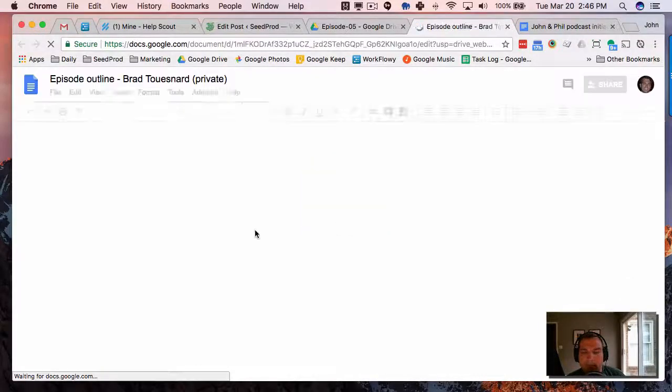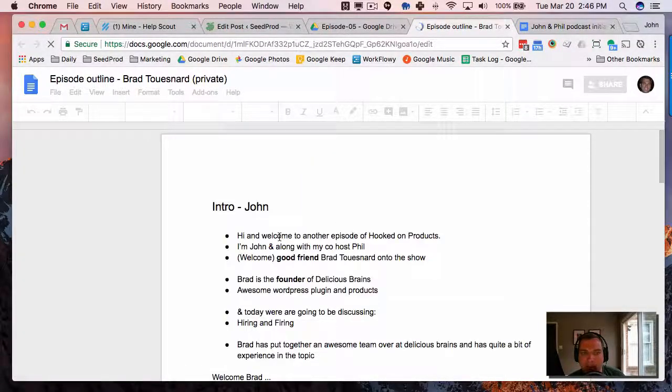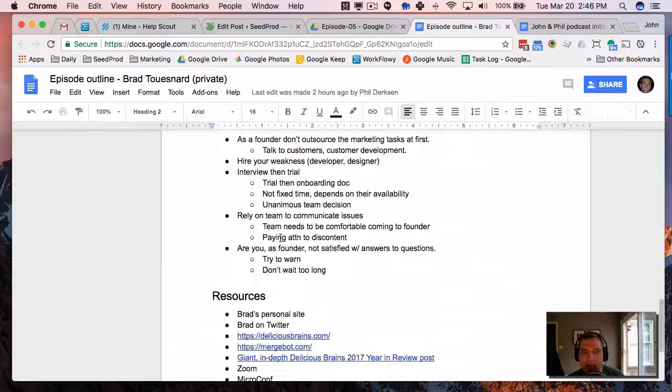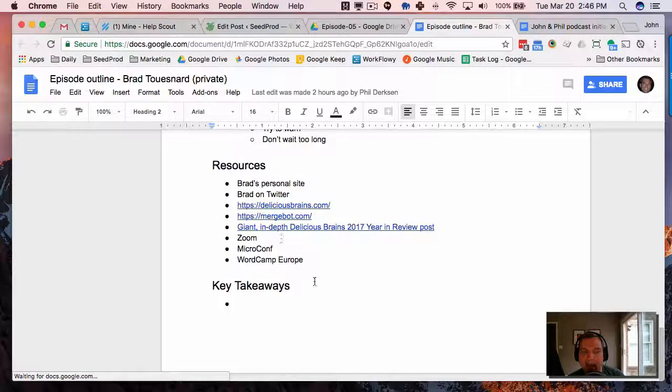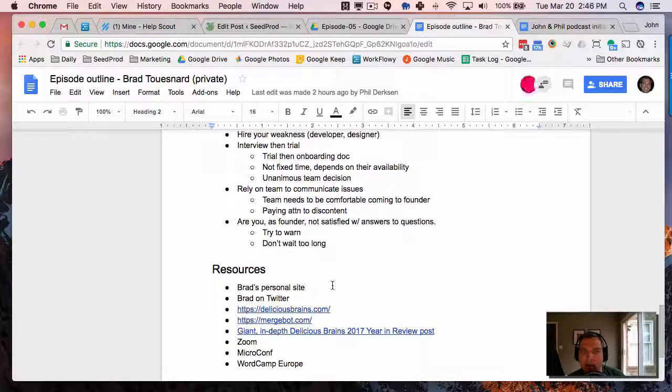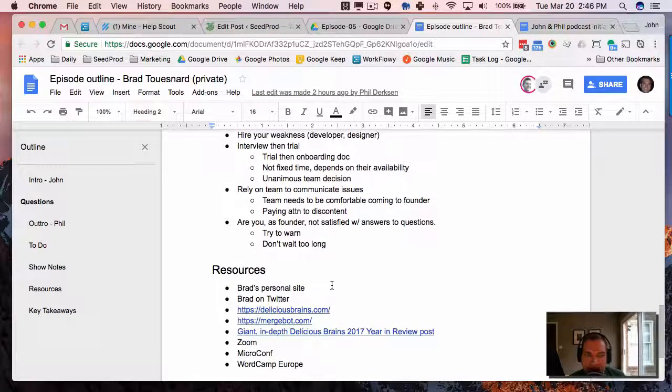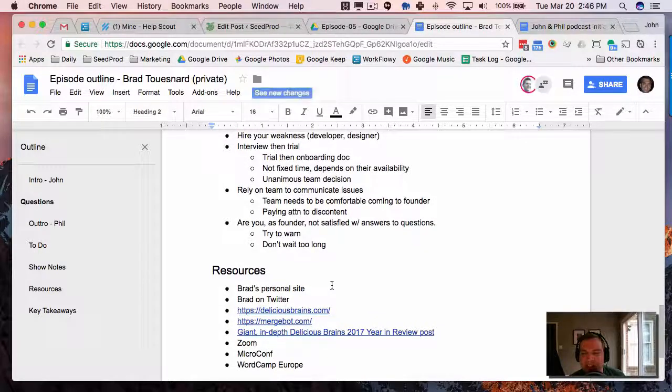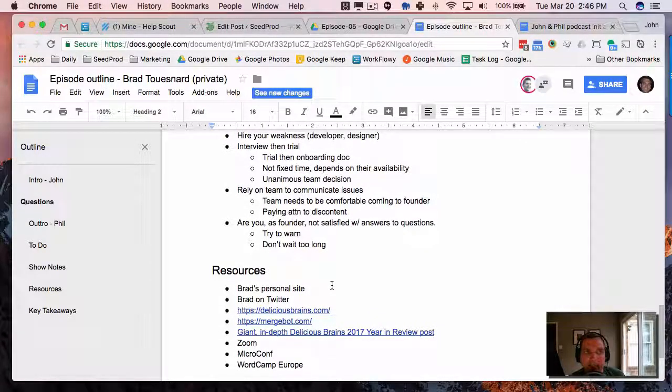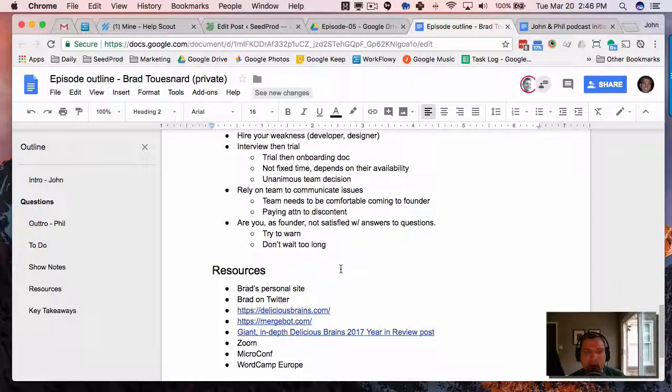So we can see each other type back and forth as we're recording the podcast and write down notes or say hey, you take this question or wrap this up. And we can just kind of communicate back and forth as the podcast is going on without the guests seeing it, which is really nice.